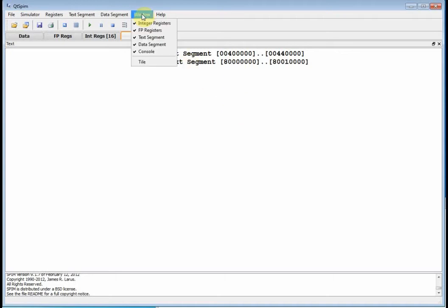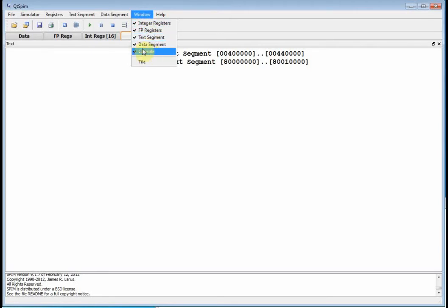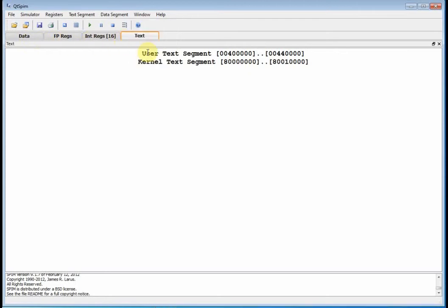Now, you remember under window you had a bunch of things, integer registers, floating point, text segment, data segment, console. Well, there's your data segment, your floating point registers, your integer registers, and your text. But where's the console? Well, sometimes you've got to look for that console, but here it is right here. It's a separate window.